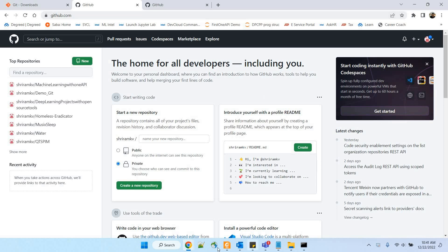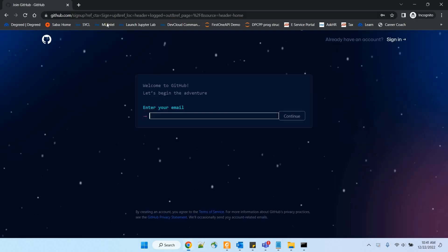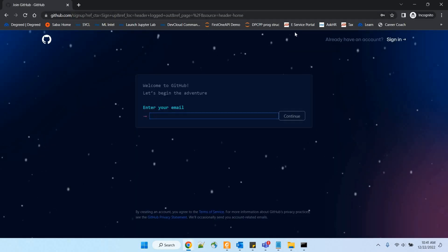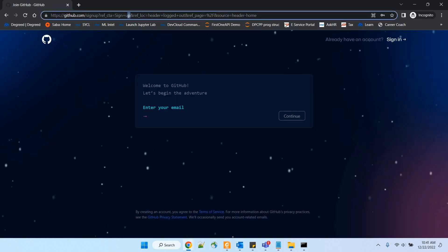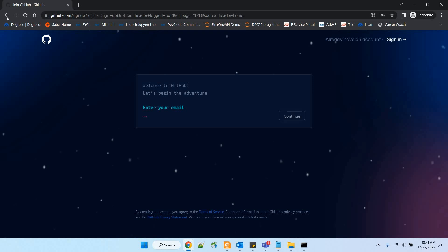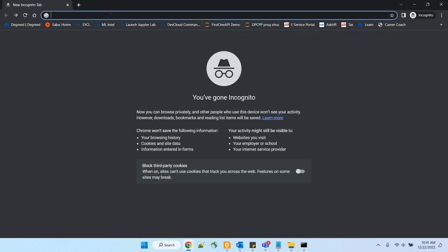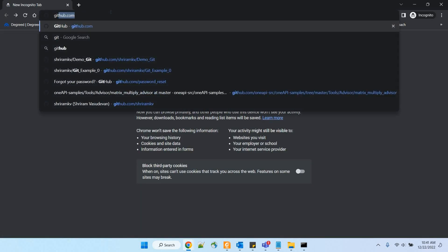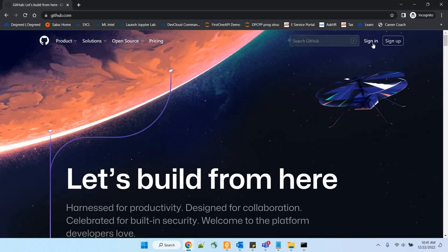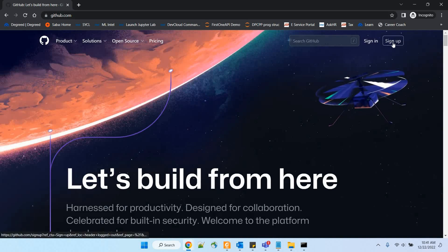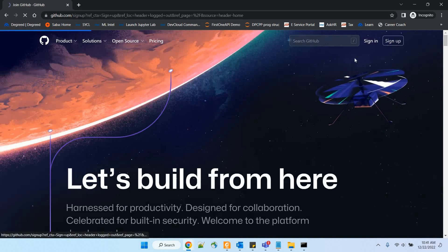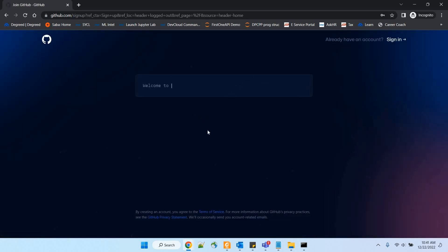If you want to create an account in GitHub, it's very simple. Go to github.com. The moment you get in, you have sign up and sign in options. If you do not have an account, I recommend you to create it right now.